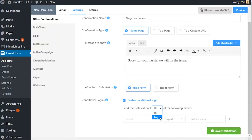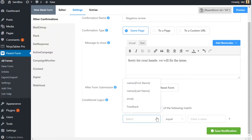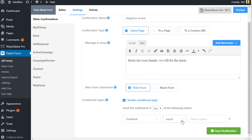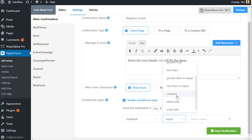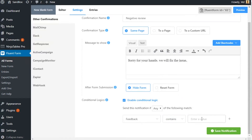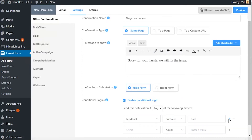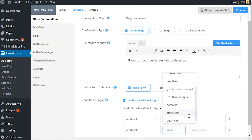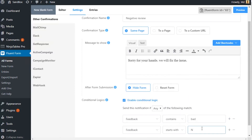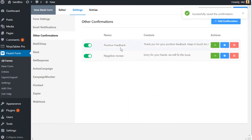Select any if the conditional input field requires to respond to any one of the conditions defined. Select all if the field requires to fulfill multiple conditions. Define the input fields that the conditional field would rely upon. Define what logics are to be satisfied. Define the conditions or values that are to be met. Click on save notification.